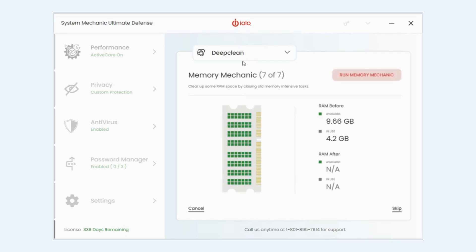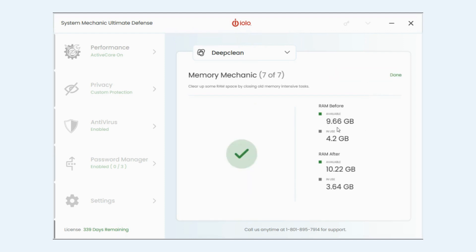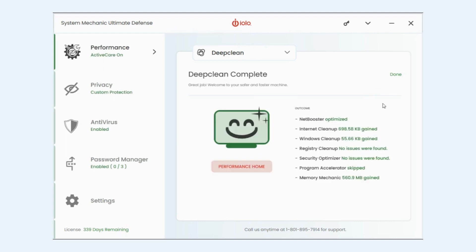And now the last one is memory mechanics. This is just showing you the state of your RAM or your memory available and it's going to try to reclaim any memory for you. So go ahead and run that. And so it did, it reclaimed. I used to have 9.66 available. Now I have 10.22.